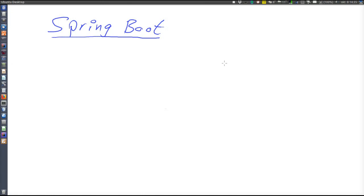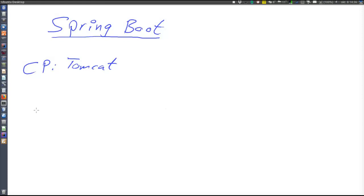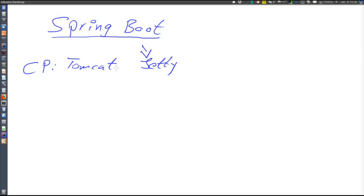As an example, consider servers. If our application needs a server, by default Spring Boot has the Tomcat server on the classpath, so it will use Tomcat if nothing else is done. But if we want to use Jetty instead, we download the Jetty jar and place it on the classpath. Spring Boot will then see that Jetty is present and use that instead of the default Tomcat.